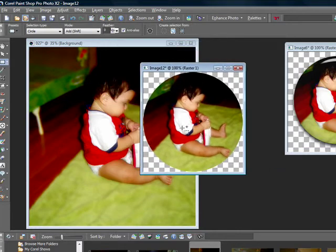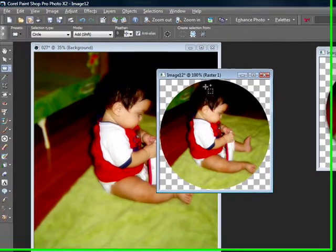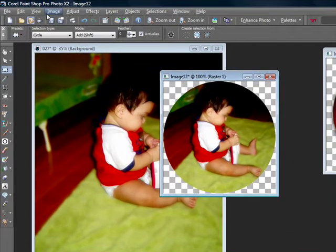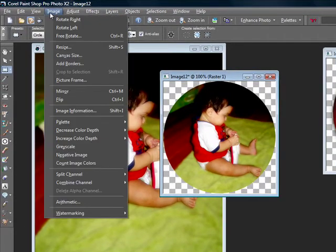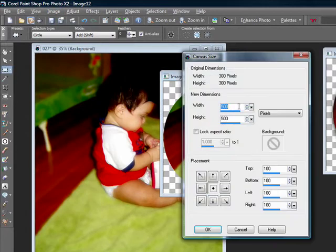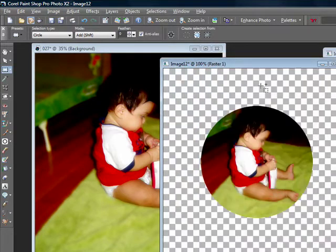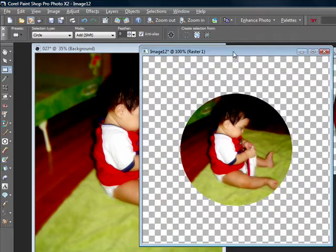Now that I have my image at the size that I want, the next thing I want to do is open up the canvas a little bit so that I have room to work with. Go back to image and go to canvas size. I'm going to open up my canvas to 500 by 500. You should have something like this.